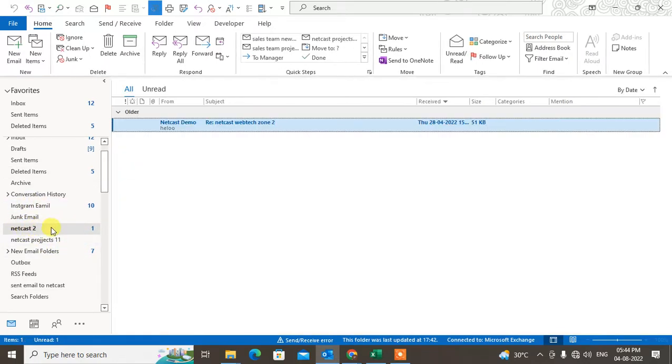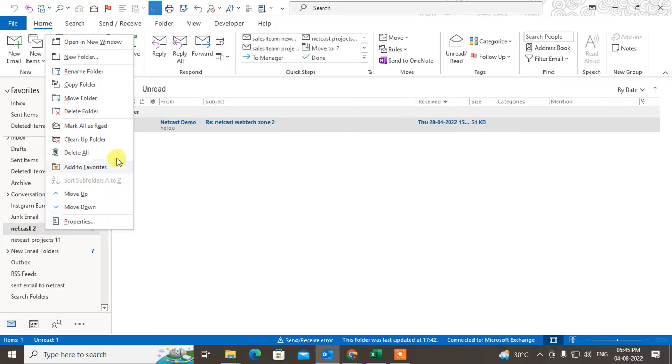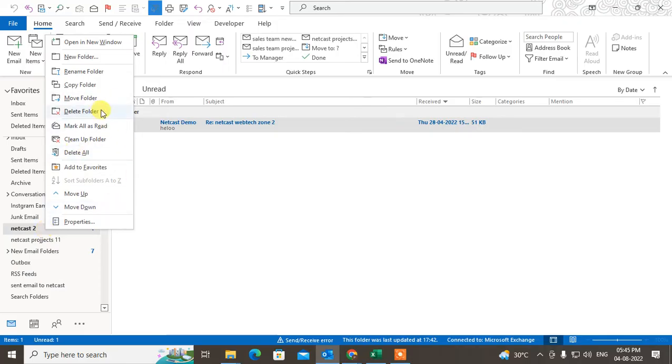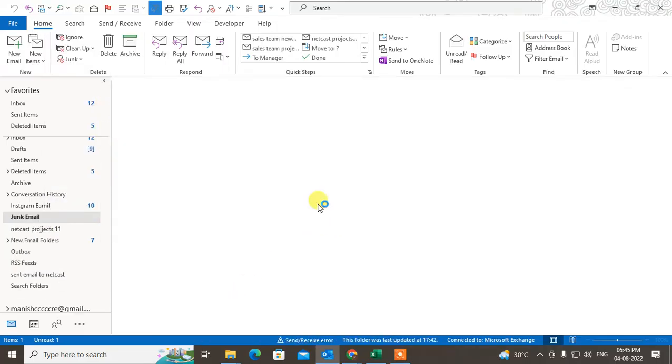But if I delete a folder by mistake - if I delete this folder, it will be deleted and it will be moved to the deleted items subfolder. So you can find it out - you have to just click on the deleted item folder.